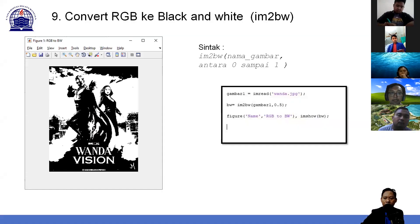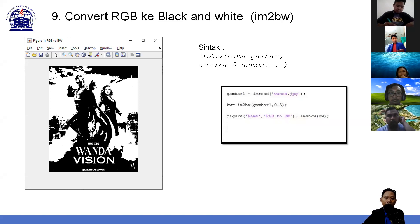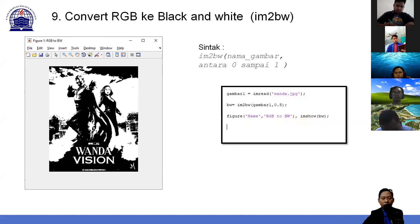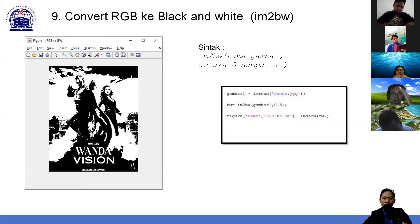Sebelum masuk ke histogram, saya bahas dulu lanjutan dari pertemuan ke-2 kemarin yang ada yang ketinggalan. Di pertemuan ke-2 kemarin kita belajar tentang bagaimana konversi gambar RGB ke grayscale menggunakan fungsi. Sekarang ada lanjutannya, yaitu konversi gambar RGB ke black and white, hitam-putih, atau citra biner.